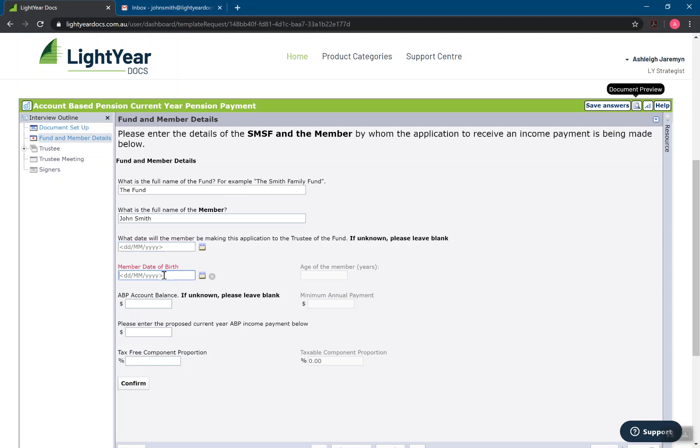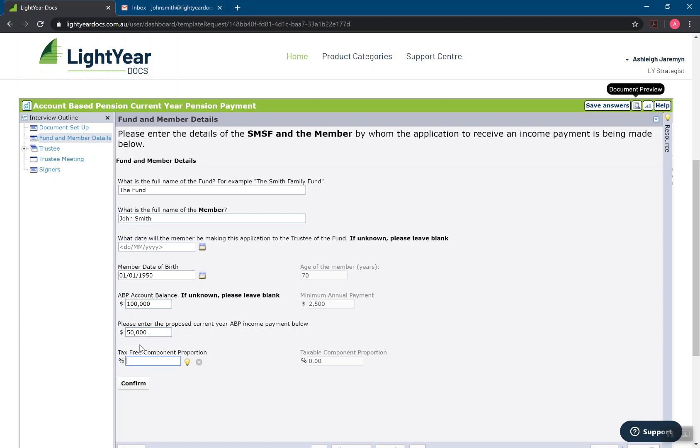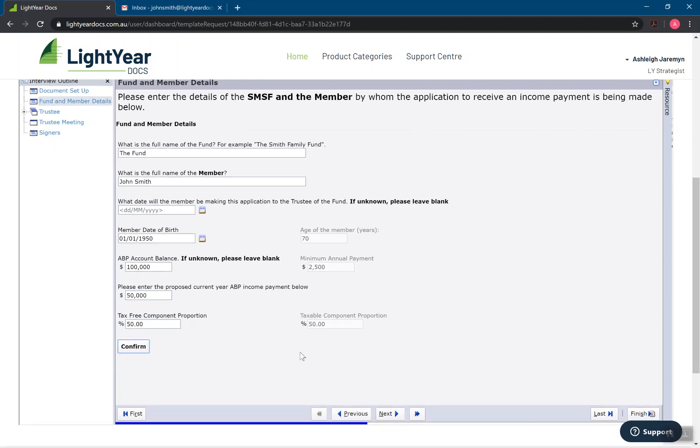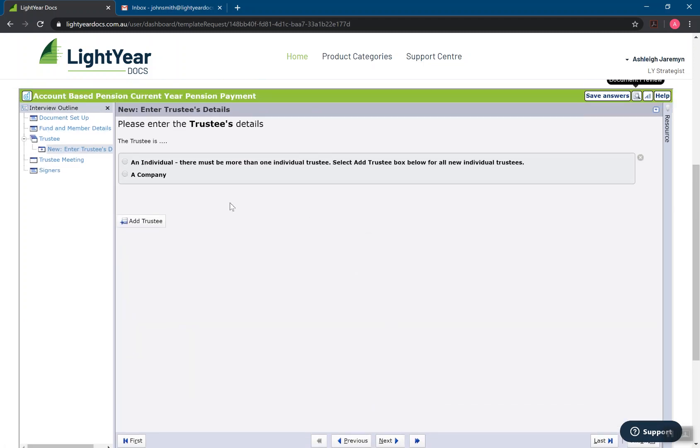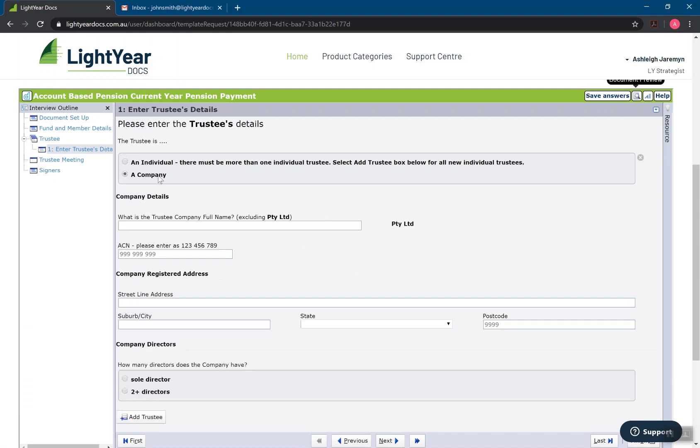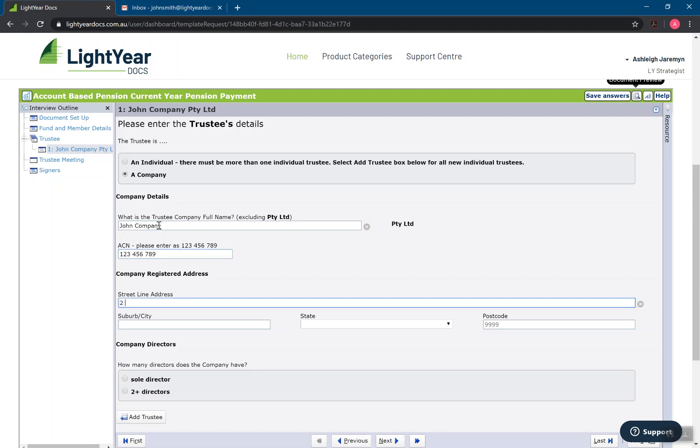So for dates in particular, if you don't know them, you can leave them blank. It's asking for a date of birth for this one, age of the member, account based pension balance, is calculated my pension minimum payment. But the idea of this, it works the same way in terms of answering all the questions before and then pressing next before I assemble my documents. So I will run through this really quickly answering the questions the way it has asked of me.